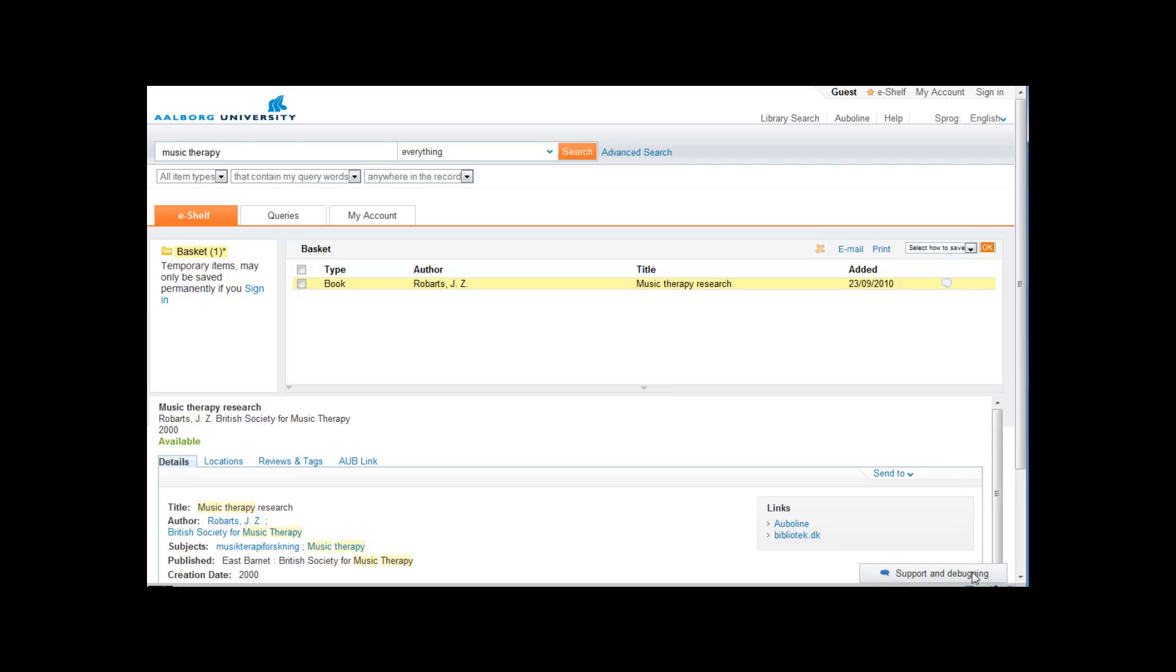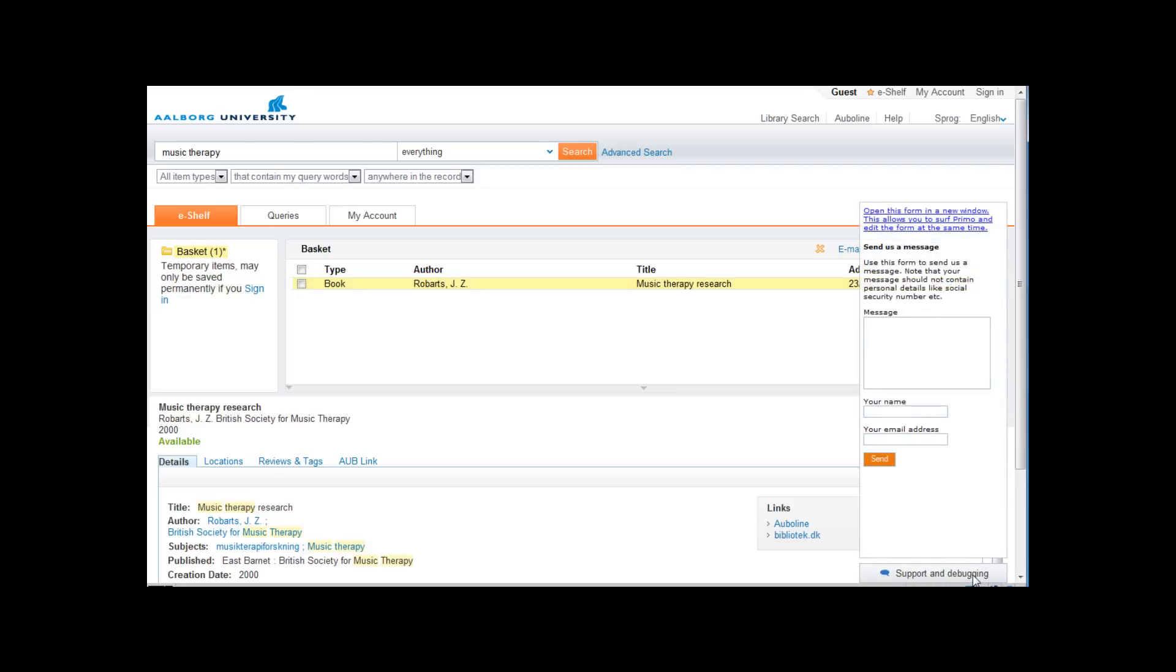Finally there is a feedback button that you can use to tell us what you think about the system.